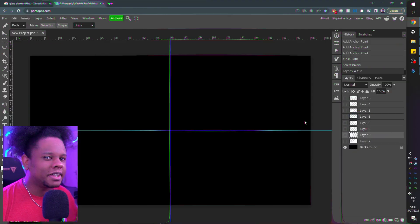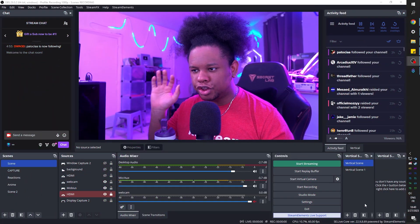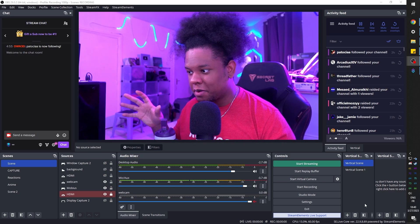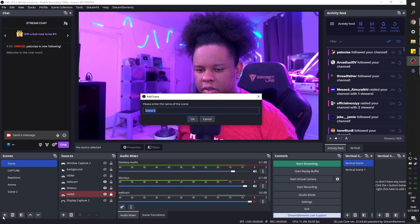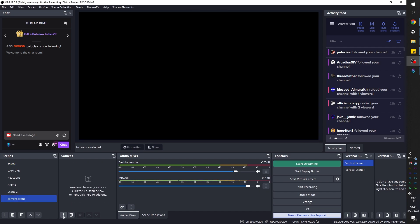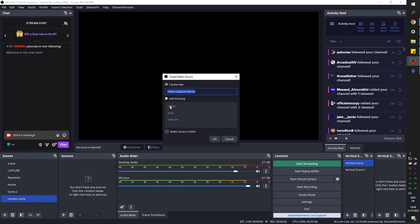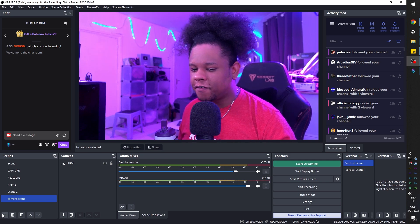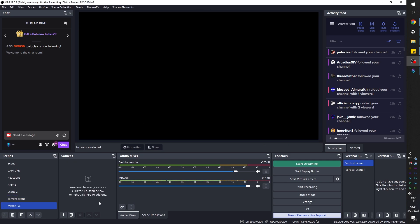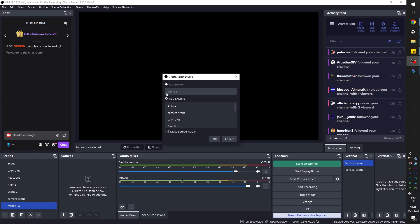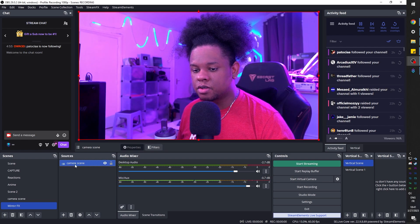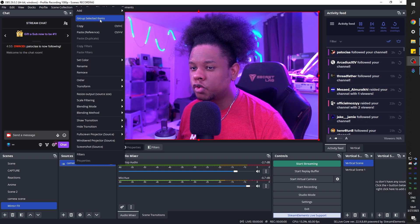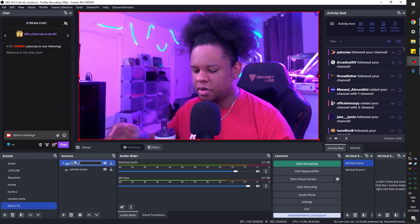And the second part is the OBS studio setup. And as usual, what we're going to do is create a brand new scene just to put our camera in. So we want our camera to be full screen and its own scene. So click on the little plus, call it camera scene, click OK. And then you want to go ahead and add your camera as a source. Video capture device. In my case, it's called HDMI. And there it is. And then we're going to create another scene for our effect. We can call it mirror effects. And now we can add the scene that has our camera as a source. So go to plus, click scene, and click camera scene.